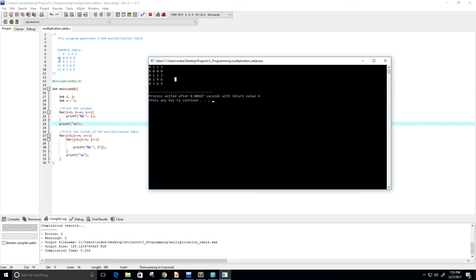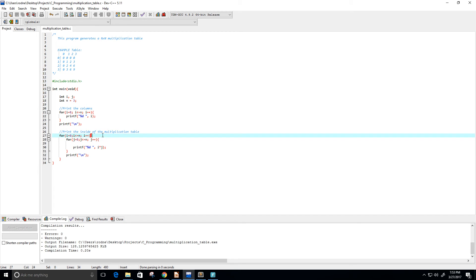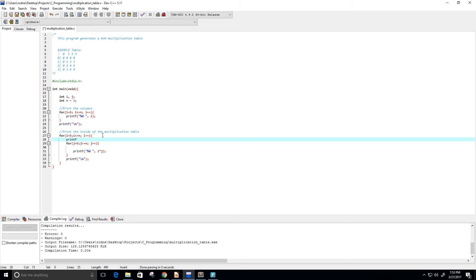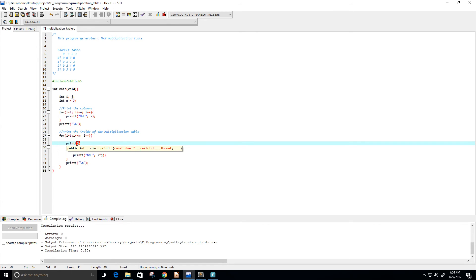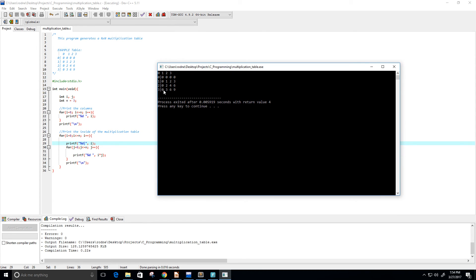Now I want the row headers on the left side. Inside the outer loop, I'll print i followed by a pipe character — instead of a space, I put the pipe right next to the number. Running this now it's looking a little bit better.